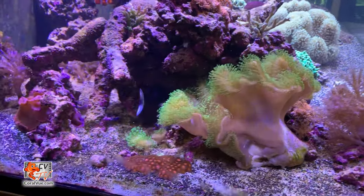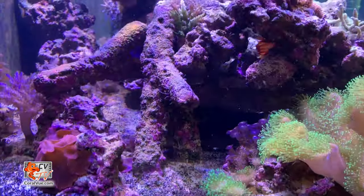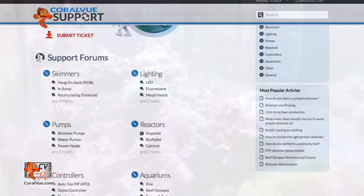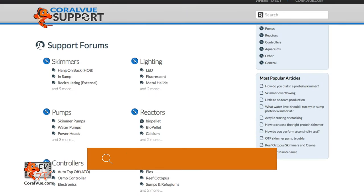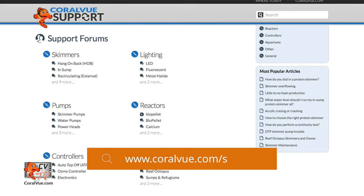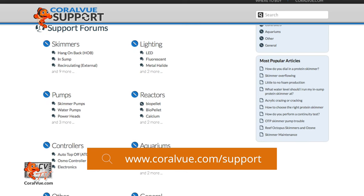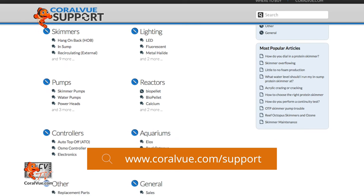If you have any questions or issues with the product, don't hesitate to visit our support portal at coralview.com/support. Our friendly support reps are eager to help you with any issues you may have.